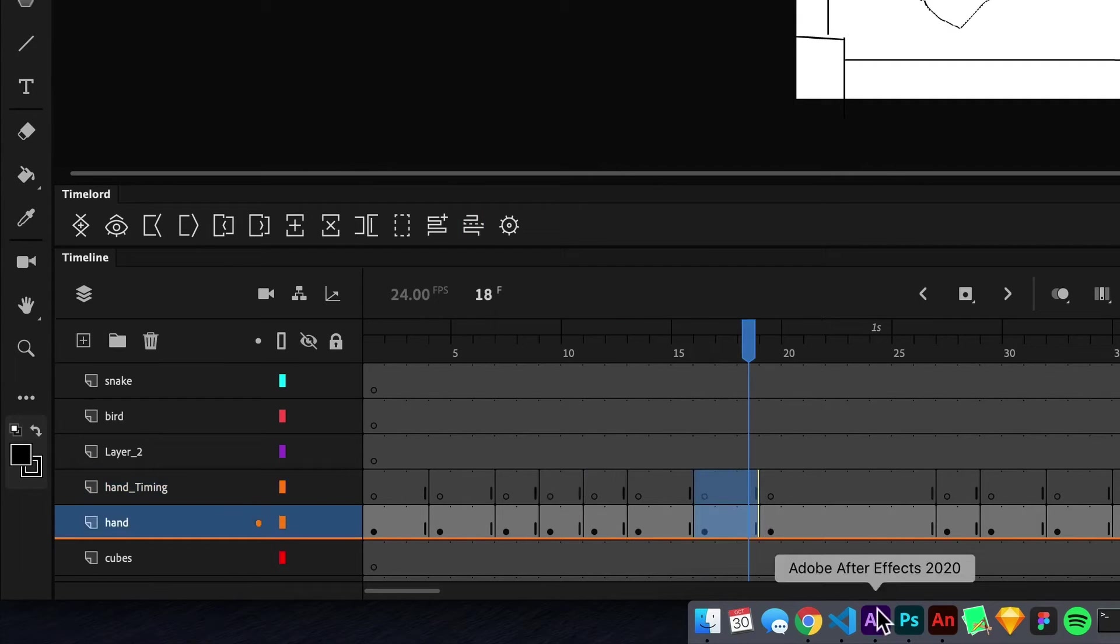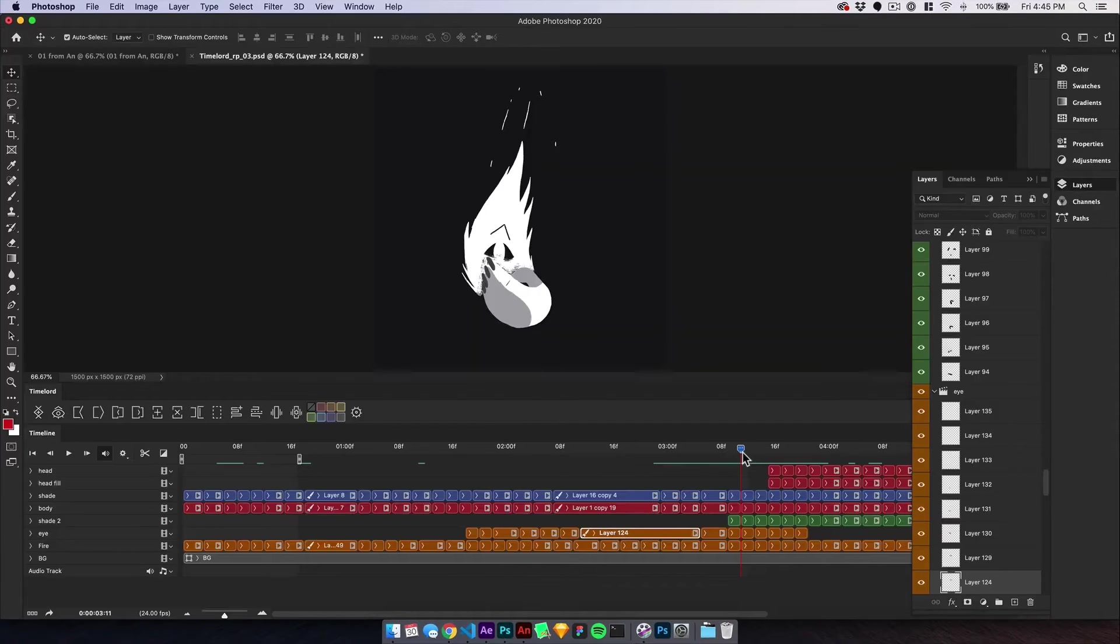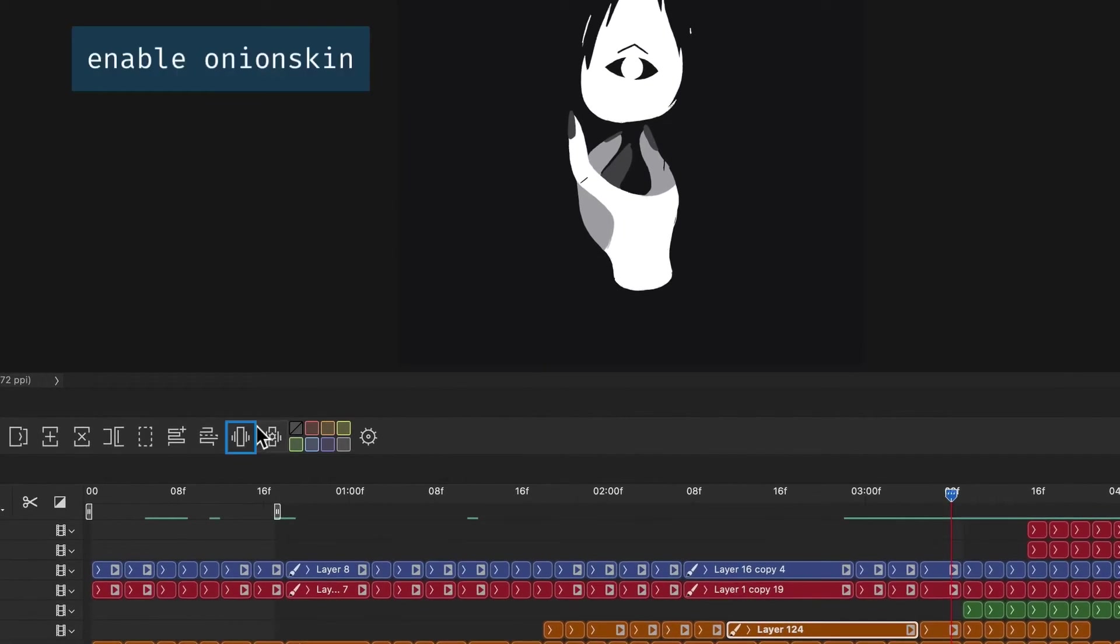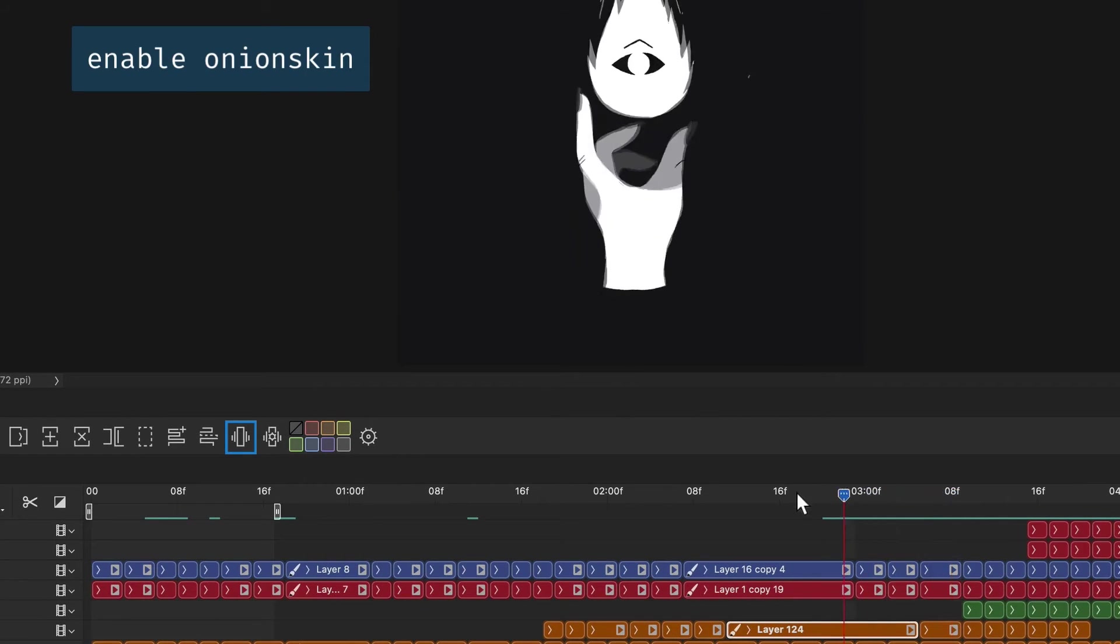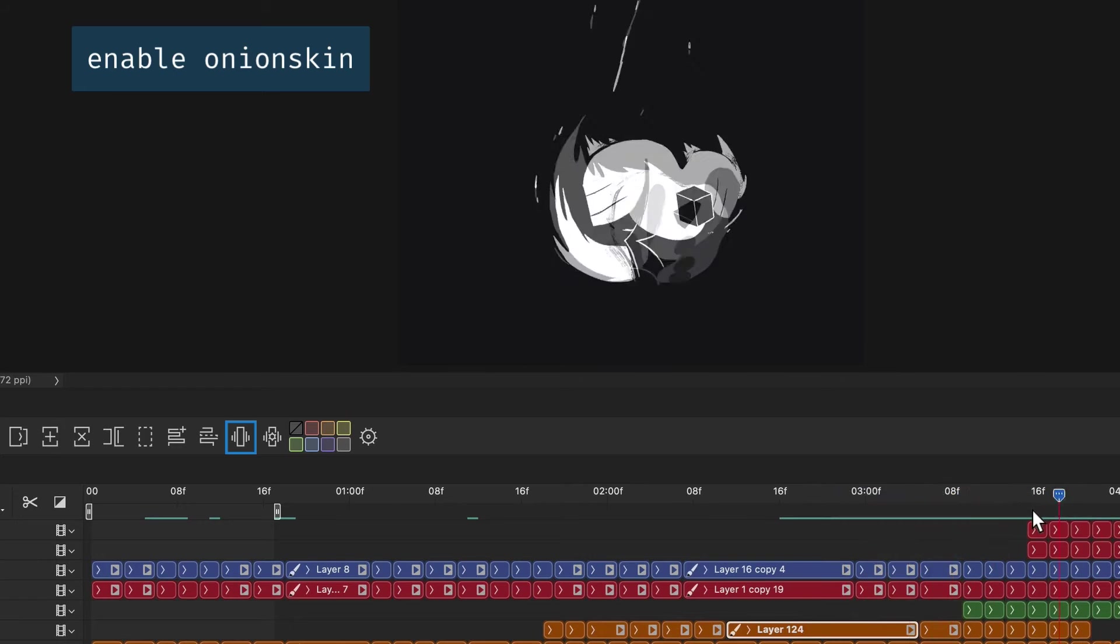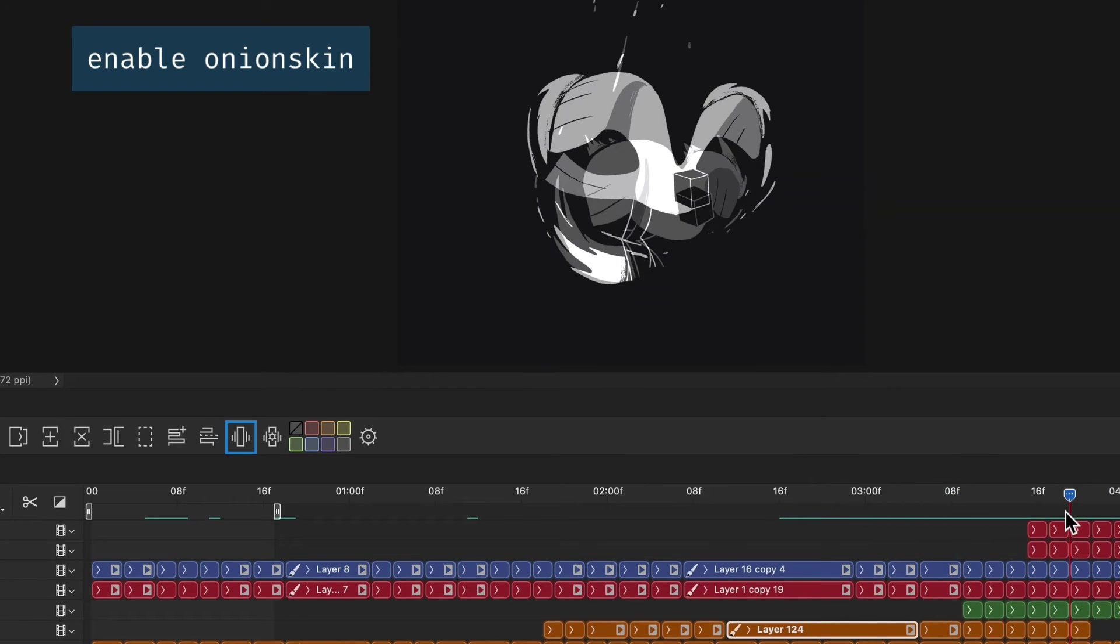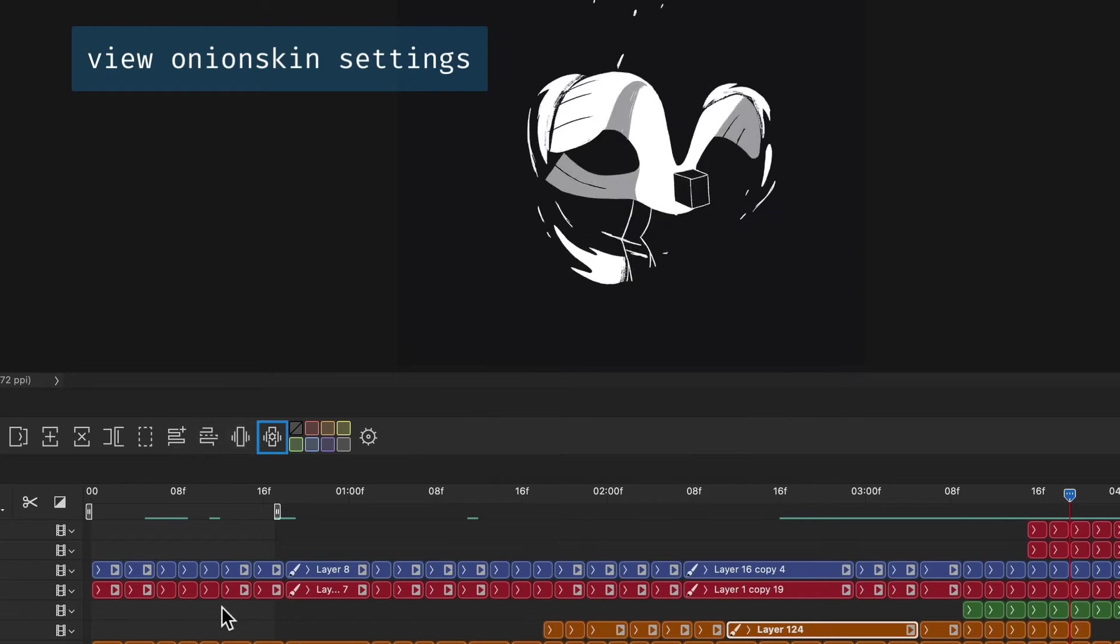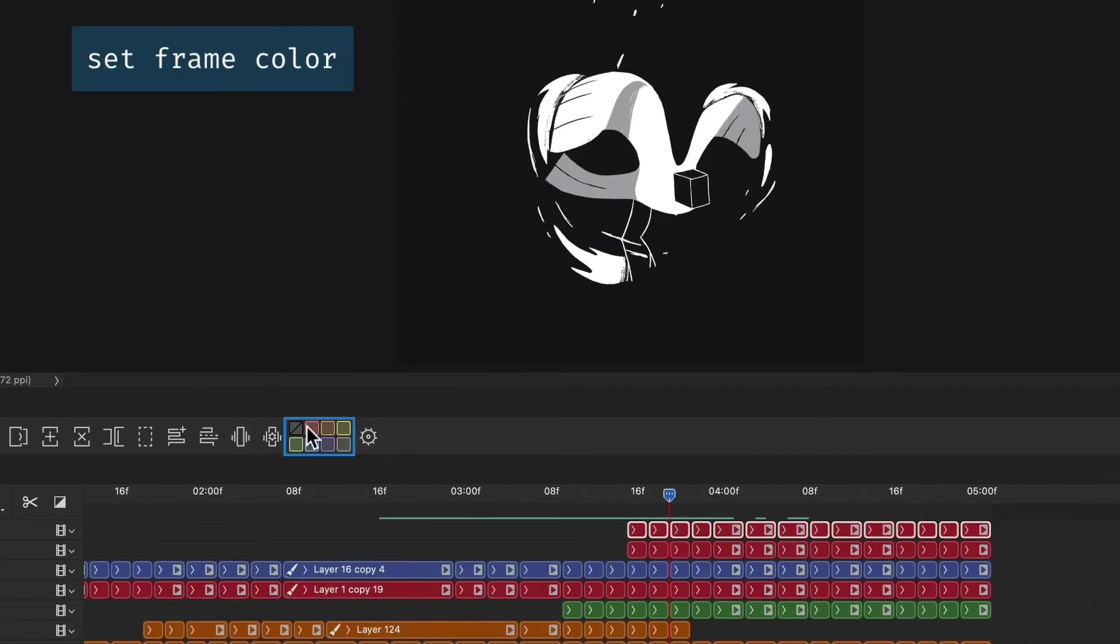In Photoshop, you'll find a few additional buttons to Enable Onion Skinning, Show Onion Skin settings, and set the selected frame's color.